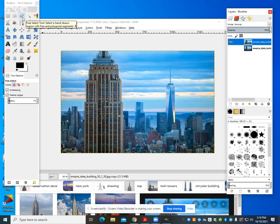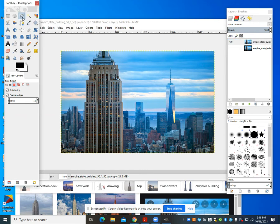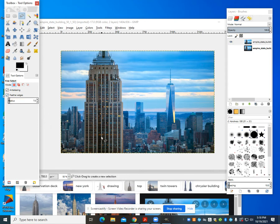A new tool we're going to use is the free select tool. It looks like a lasso. We're going to make sure we turn on feathering edges. We're feathering it seven pixels—you might want to do it more or less—but it's to make it so we don't have that sharp contrast.